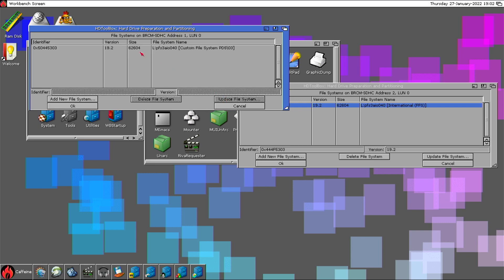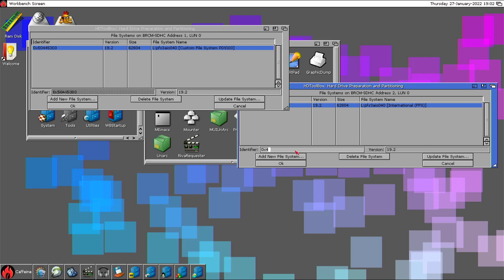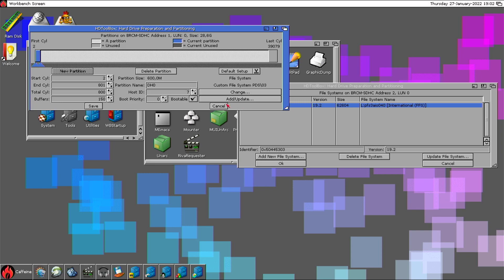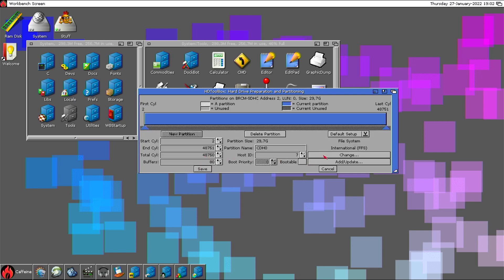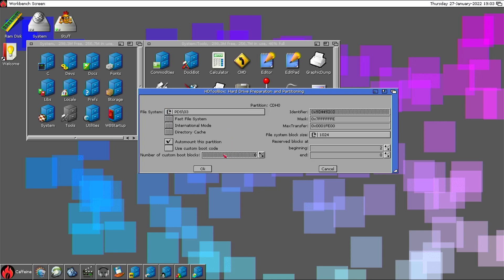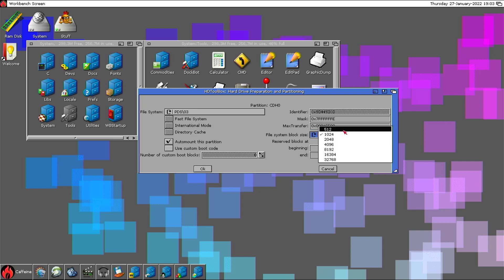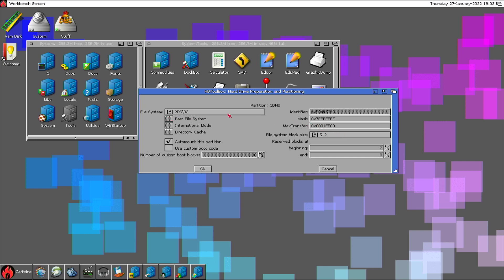The partition drive identifier is this one here. The identifier is 5-0-4-4-5-3-0-3. I can now close that instance. Press Enter. Now change the filesystem to PFS3. I normally also change the block size to 512, because that's what the filesystem detects. Max transfer is OK.